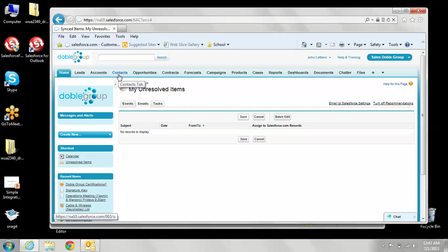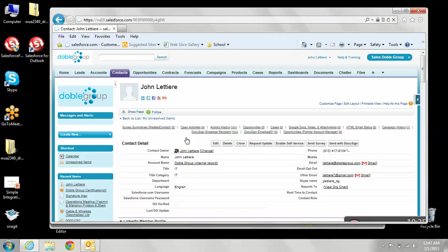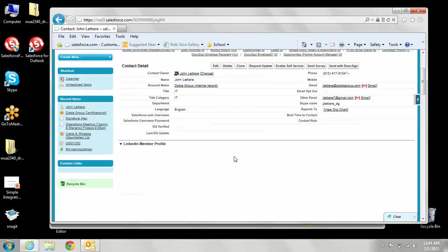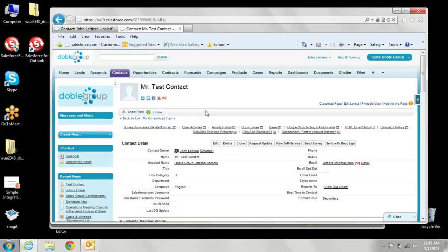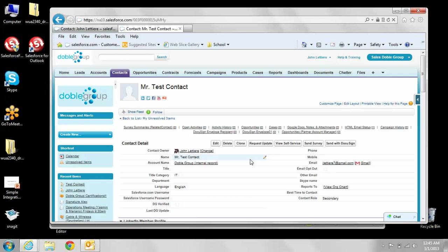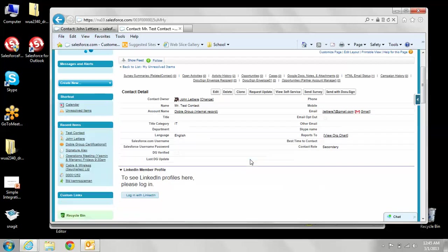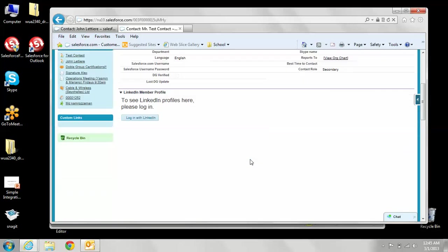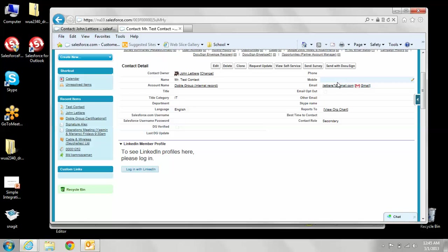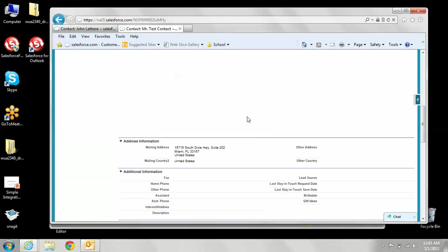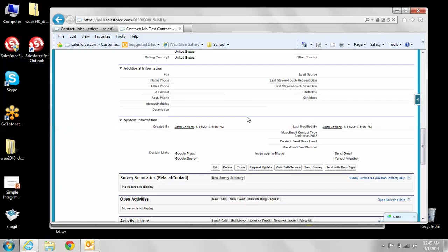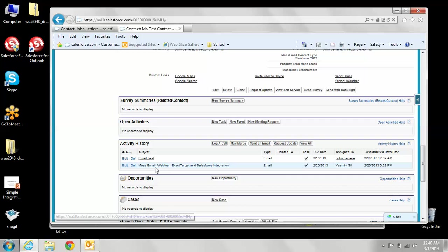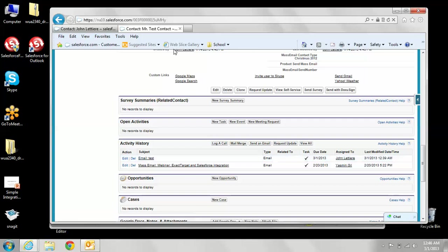So I'm going to go to my contacts to see if my email posted. I'm at my contact right here. As you can see, here's my contact record with my personal email address. And there are the emails that I sent right there. So it does work.